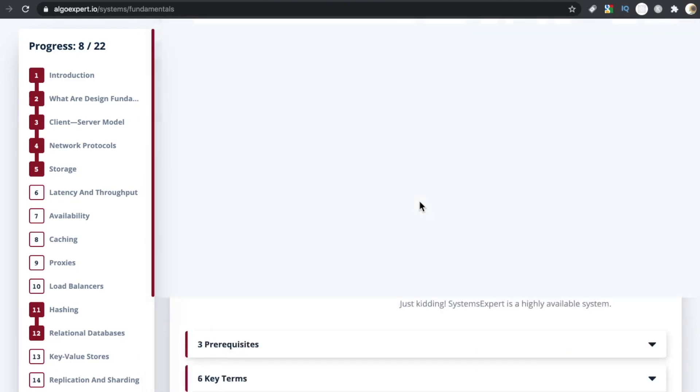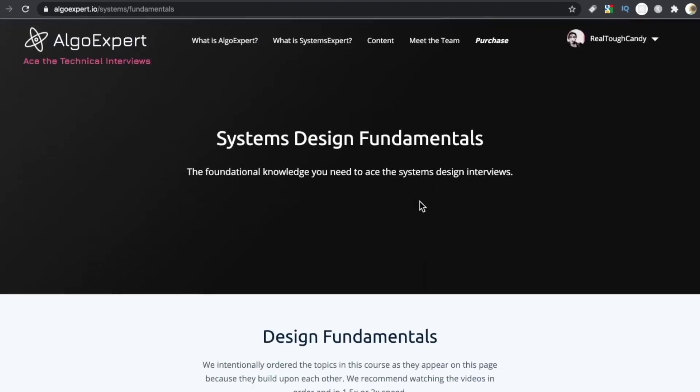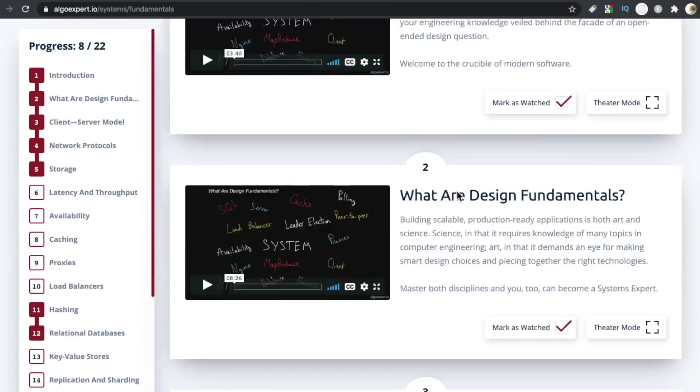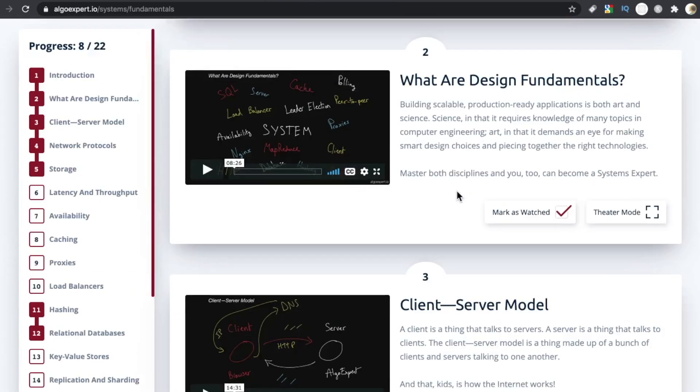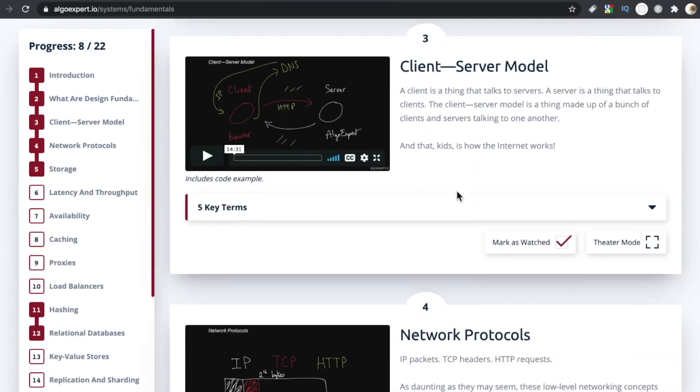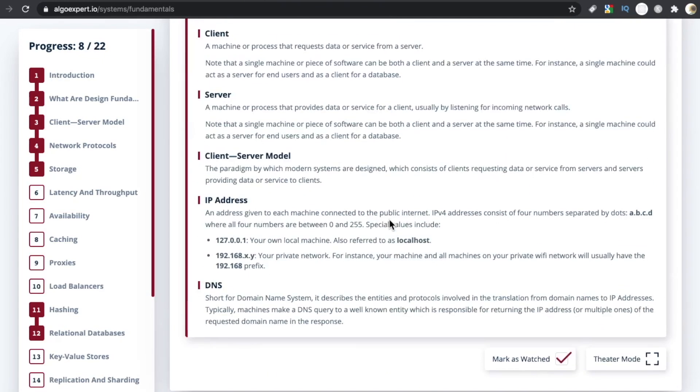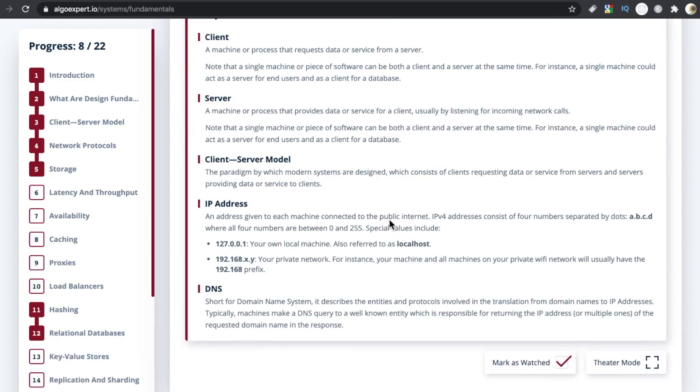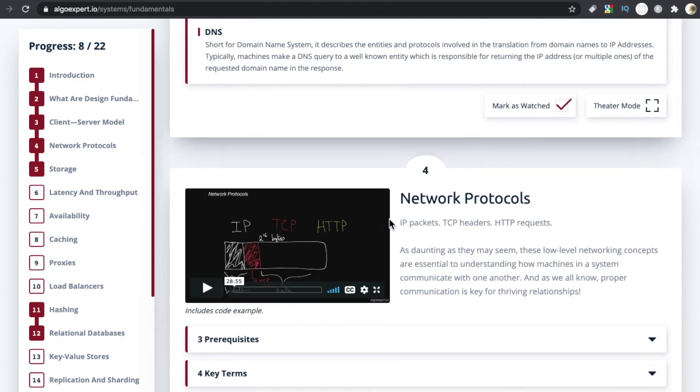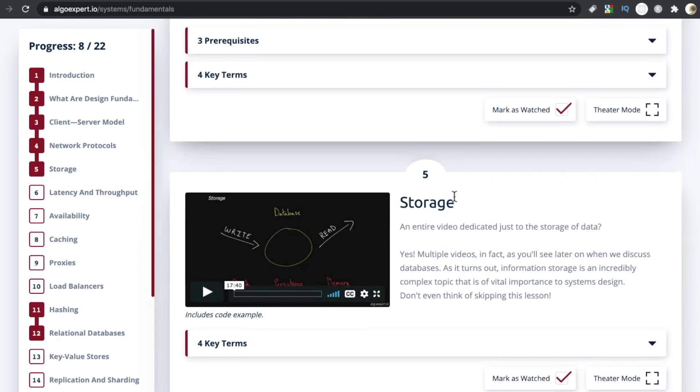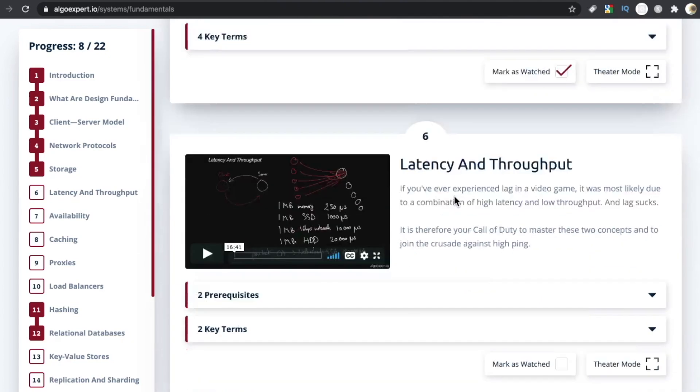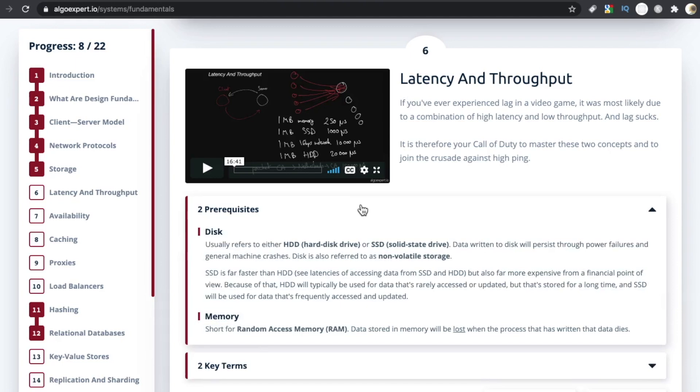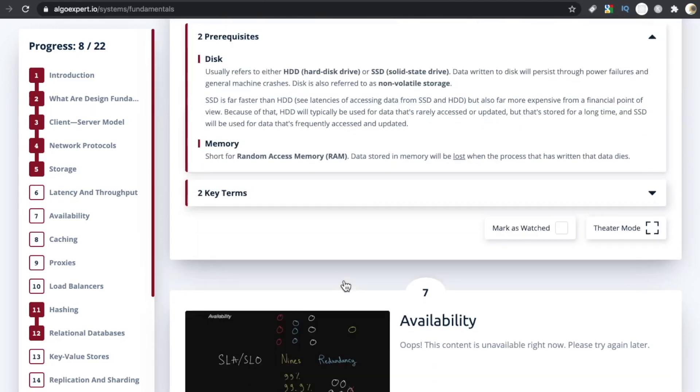These things do go in order. It's very explicit up here. Keep them in order, start with the intro and then work your way down. Eventually on each one of these, you have key terms. These are some terms you may or may not be using. Once you get to the challenge questions, network protocols, storage, latency and throughput. And then on lesson six, we also start seeing the prerequisites in addition to the key terms.